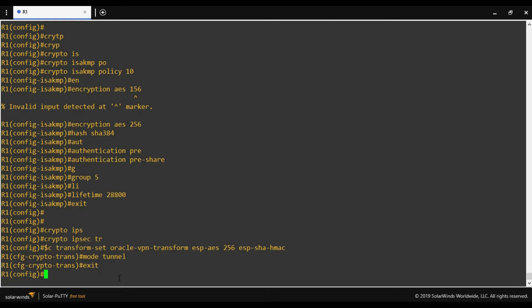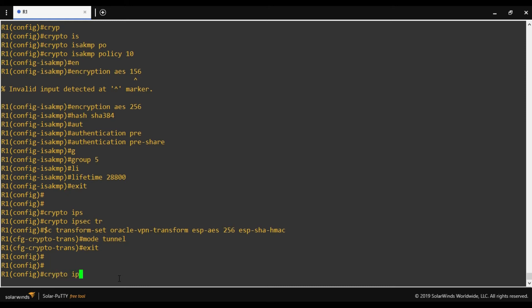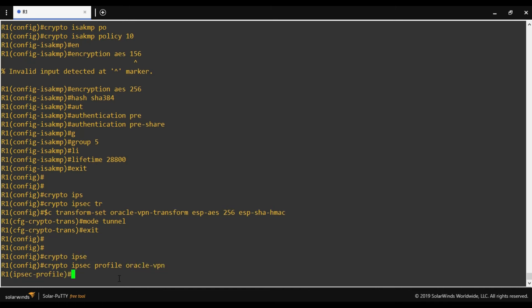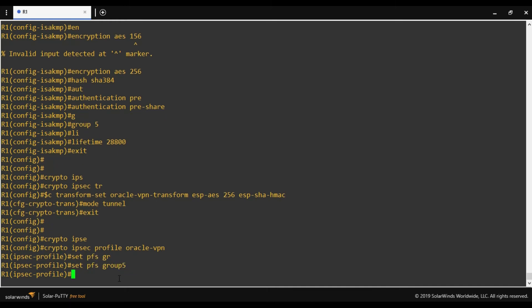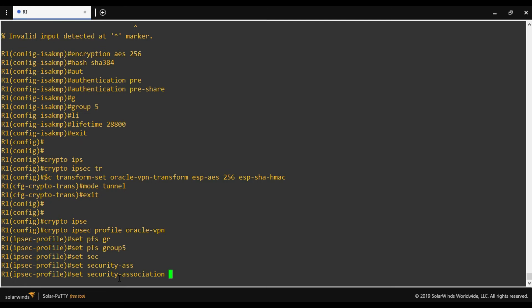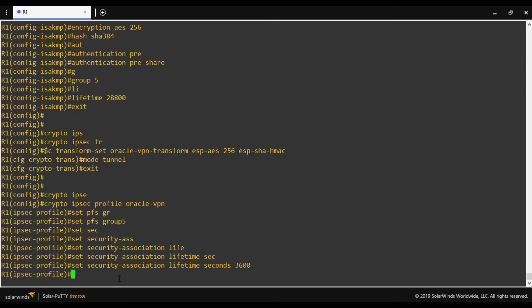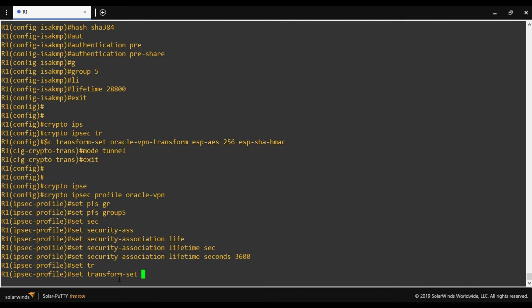Now we define an IPsec profile. The name of the profile is 'oracle-vpn'. Set PFS group 5. Set security association lifetime seconds 3600. Set transform-set — here we define the name of the transform set we already created, which is 'oracle-vpn-transform'. That's it for the IPsec profile.